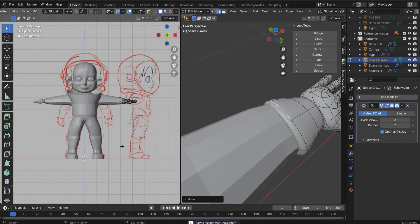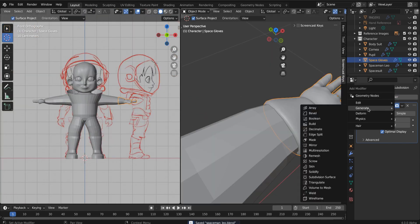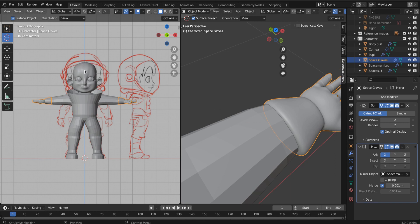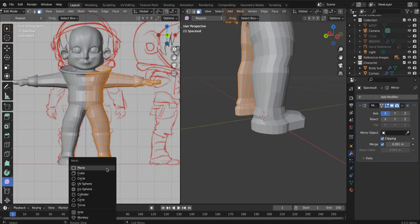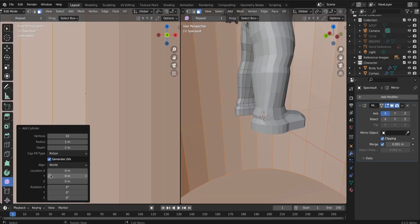And then you can throw a mirror modifier on there, but then remember we want to set our mirror point as the astronaut. So it knows where to mirror. Okay. All right. Looking sharp.